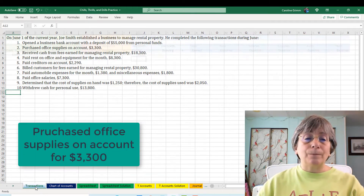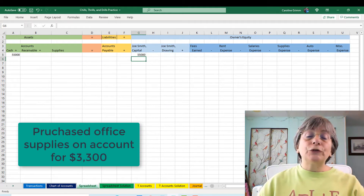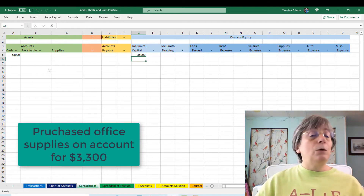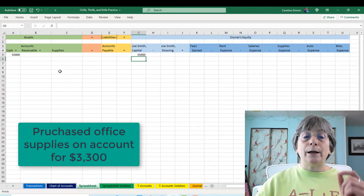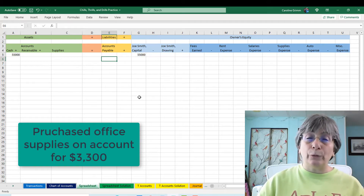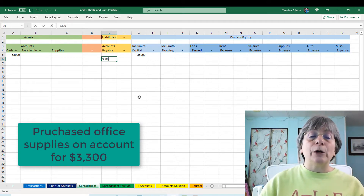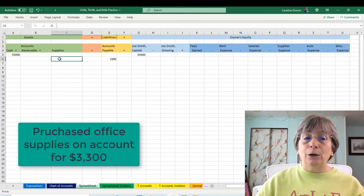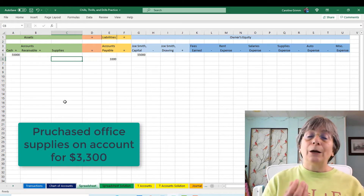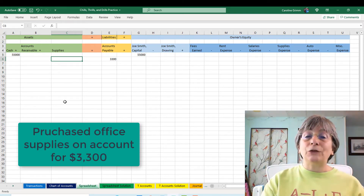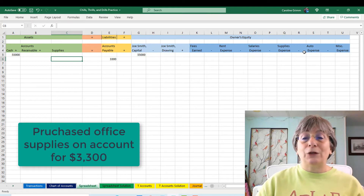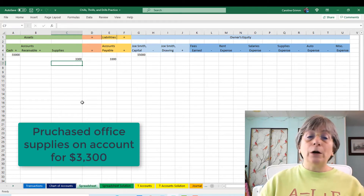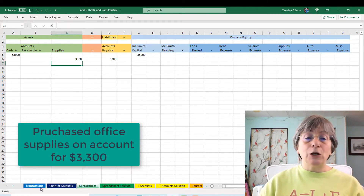Our second transaction: we purchased office supplies on account for $3,300. Are we paying for them now? We are not — buying on account means we have to pay for them later. So $3,300: we are increasing our liability, accounts payable. And what are we getting? We are getting supplies — the supplies asset account, not the supplies expense account. So $3,300 in supplies. So far we are in balance. Everything is looking good.